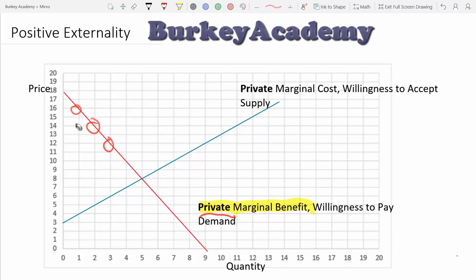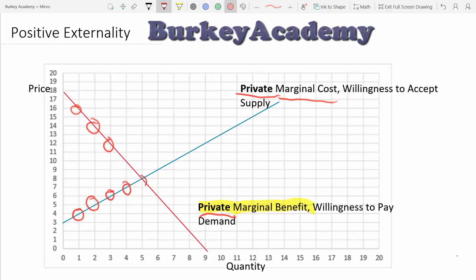The supply curve is the marginal cost curve, which represents the additional cost incurred whenever we produce another unit of a good. When we're talking about externalities, we append the word 'private' to clarify that this is the cost to the business itself of producing each unit — not taking into account any other costs that society might have for producing these goods.